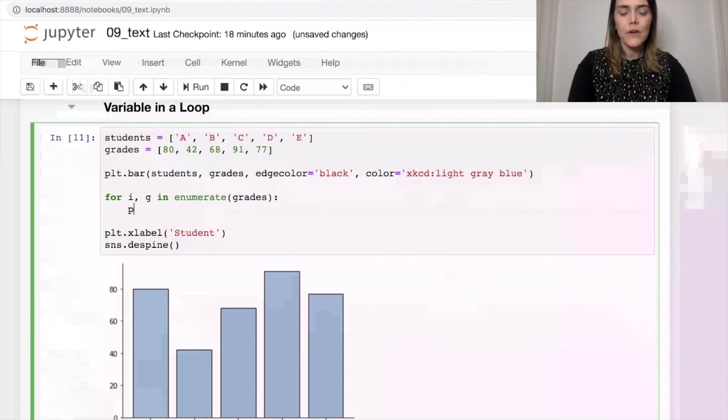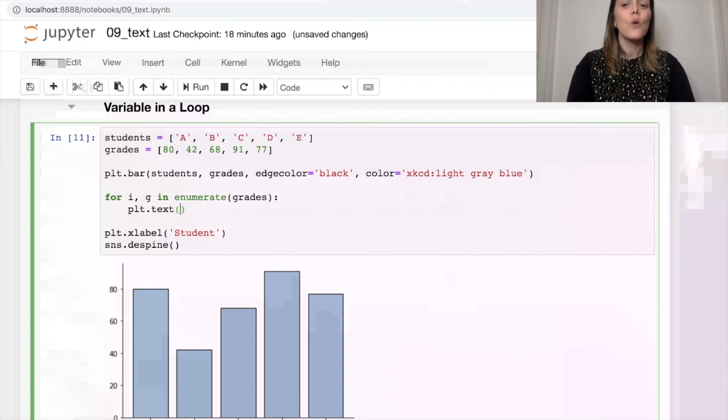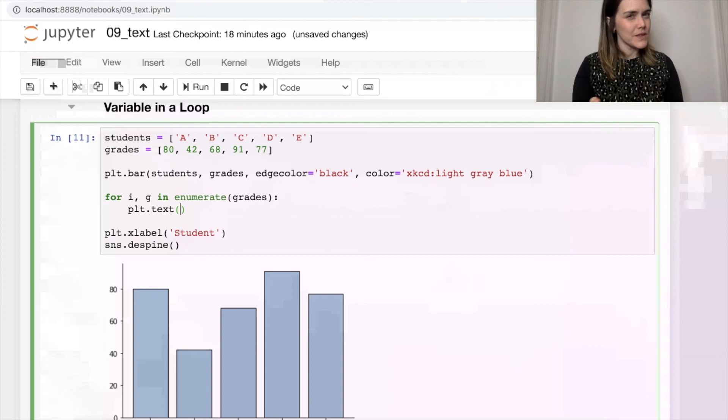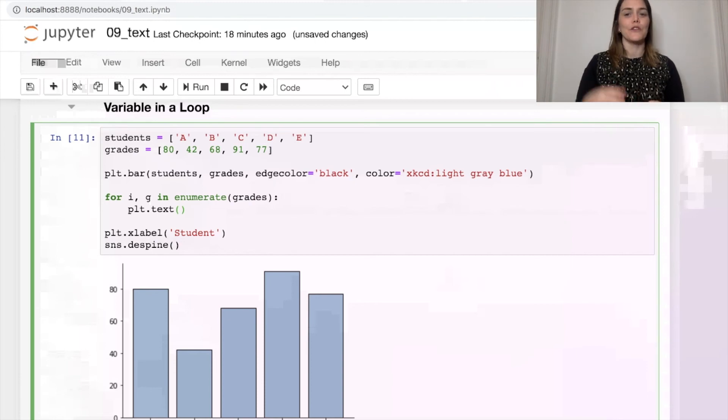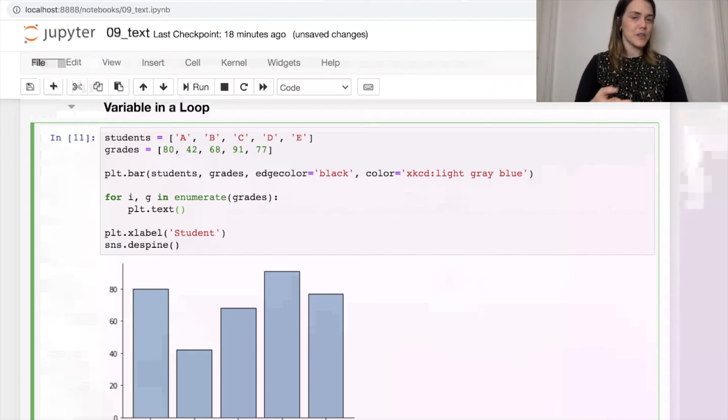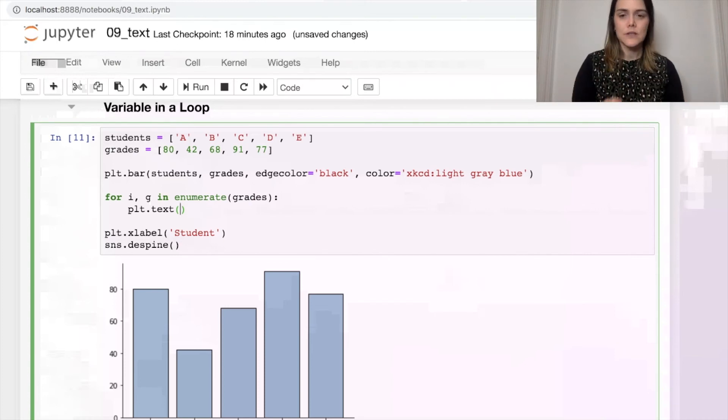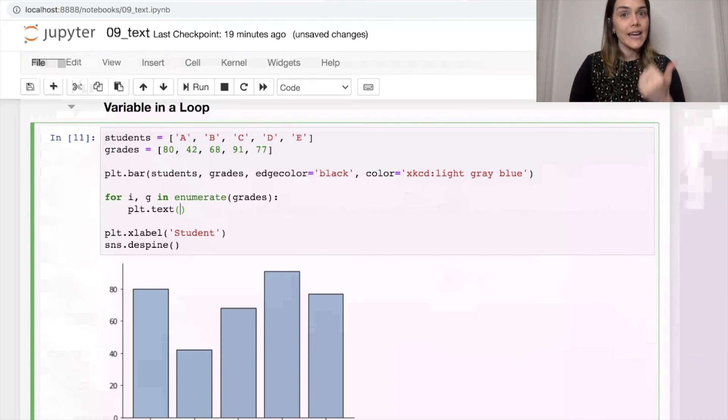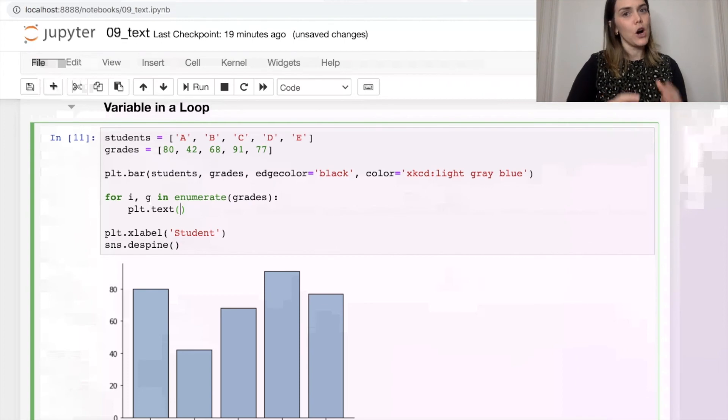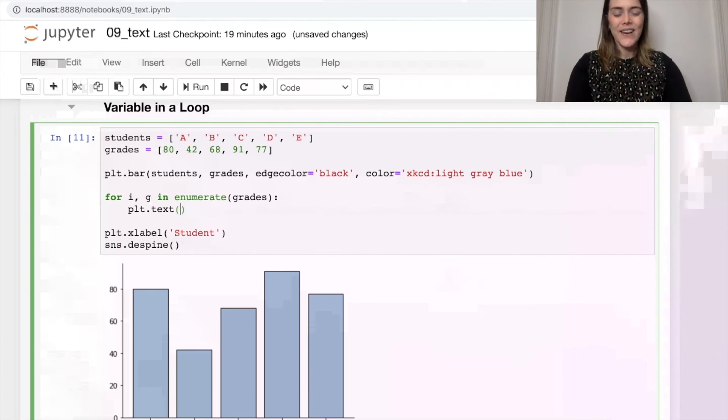which is the actual grade of the student. And for every single student grade, I'm going to add a bit of text. So now we have our pyplot.text within the loop. This is something that's pretty powerful that you could loop over something, iterate over something.